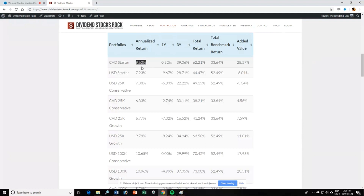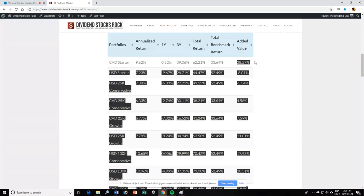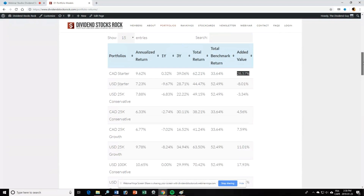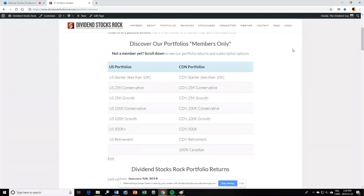Going a little further, you have our returns — available to members only. You can analyze returns since inception, total return over the past 12 months, over the past 3 years, and total returns since inception versus our benchmark. We use BIG and XDV — two dividend-paying ETFs — to compare our returns. As you can see, for example, the Canadian Starter portfolio beat our benchmark by almost 30% since its creation. Most portfolios were created back in 2013, so they're over five years old and give you a good idea of what kind of returns you can expect.